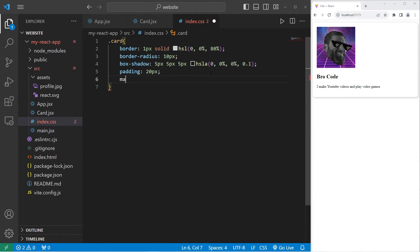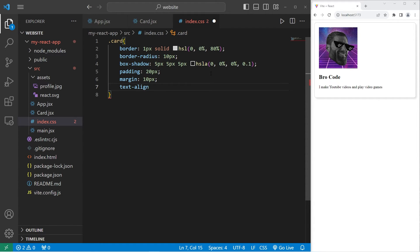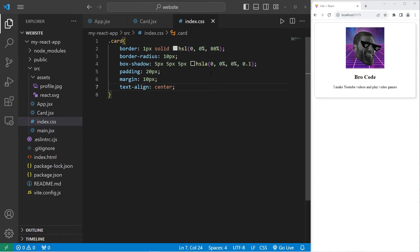I'll add some margin. Margin is for the space outside of the border. Let's go with 10 pixels. I'll text align center to center the elements within. Text align center.